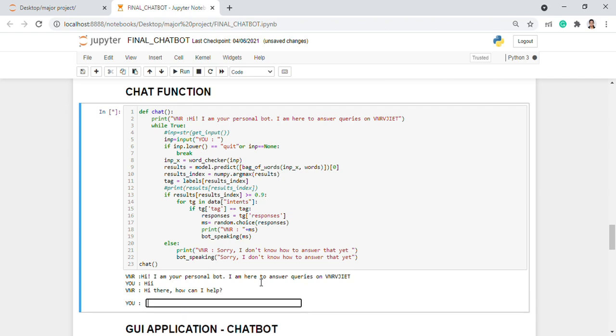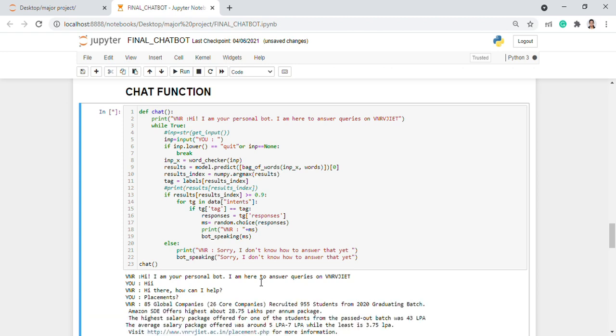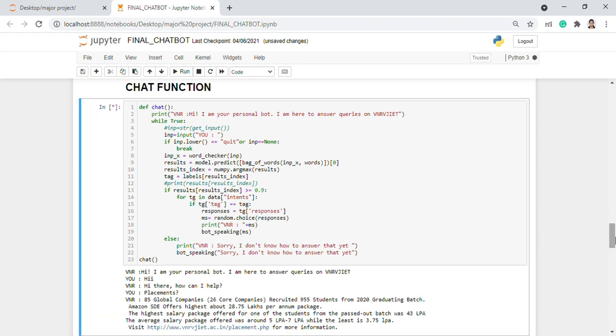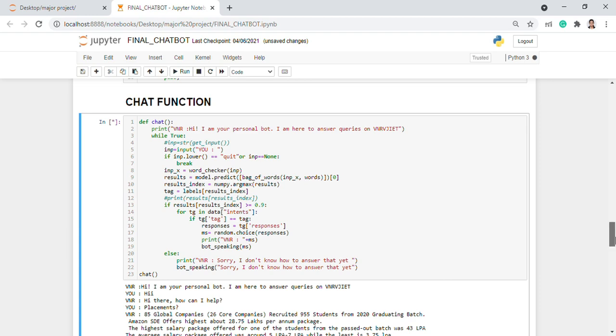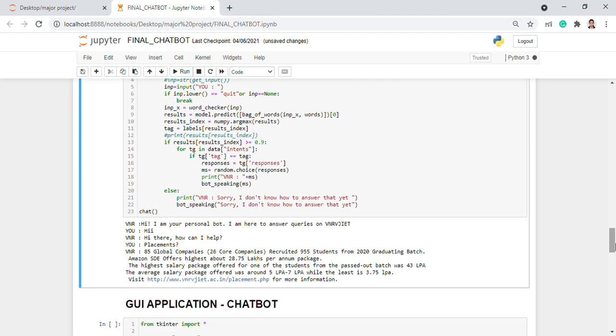Let us ask about the placements. 85 global companies, 26 core companies, recruited 955 students from 2020 graduating batch. Amazon SDE offers highest about 28.75 log per annum package. The highest salary package offered for one of the students from the passed out batch was 43 LPA. The average salary package offered was around 5 to 7 LPA while the least is 3.75 LPA.